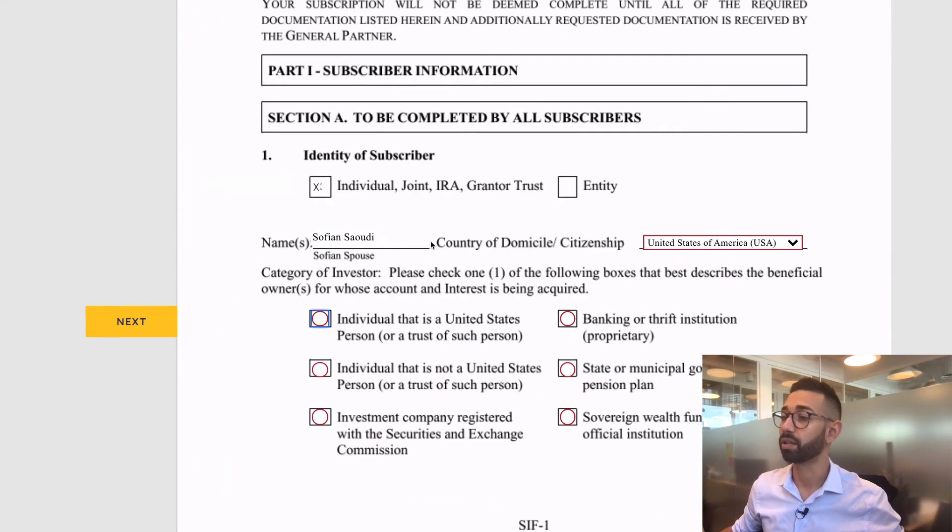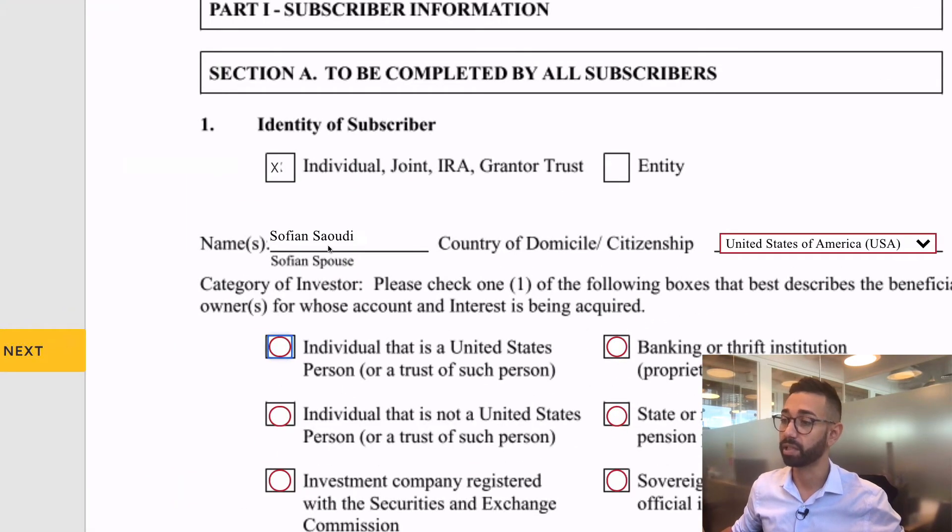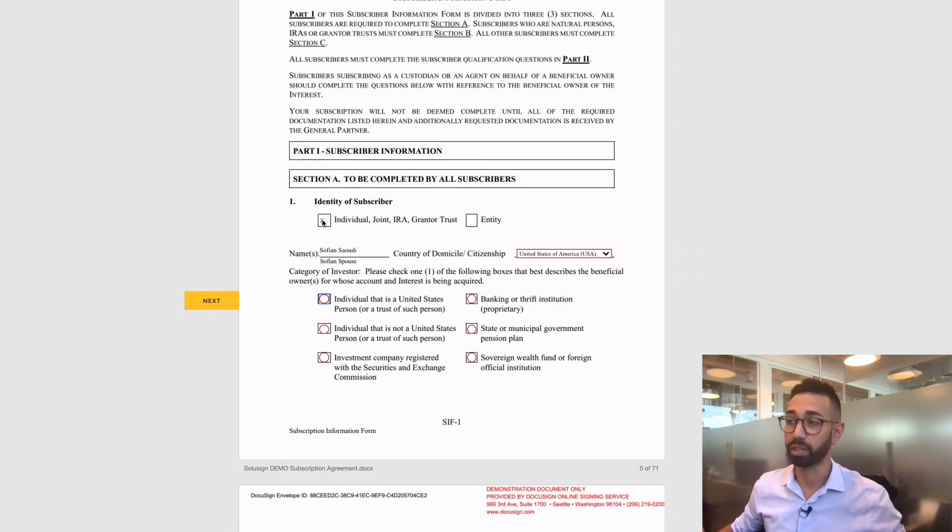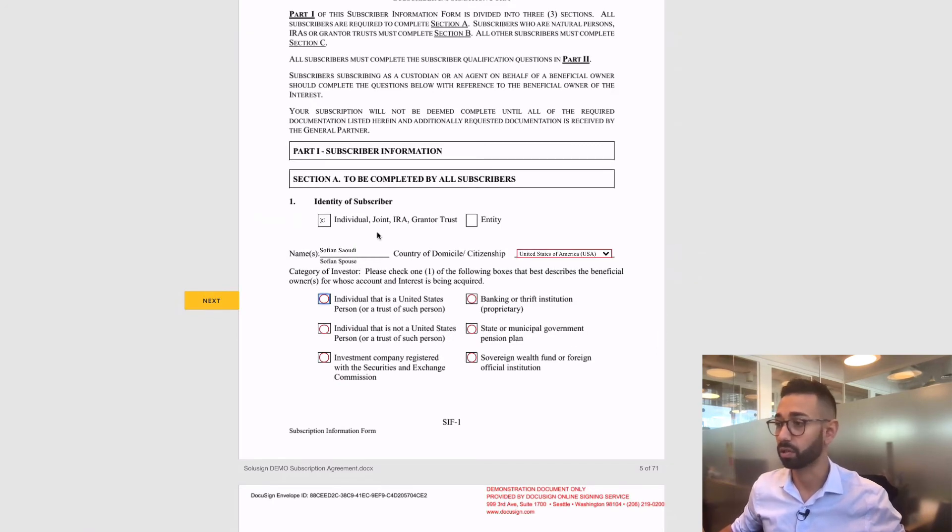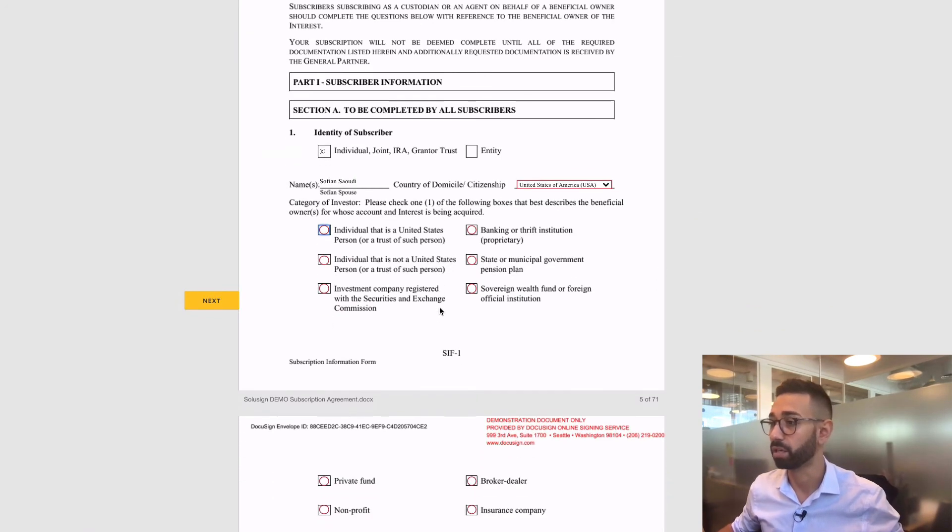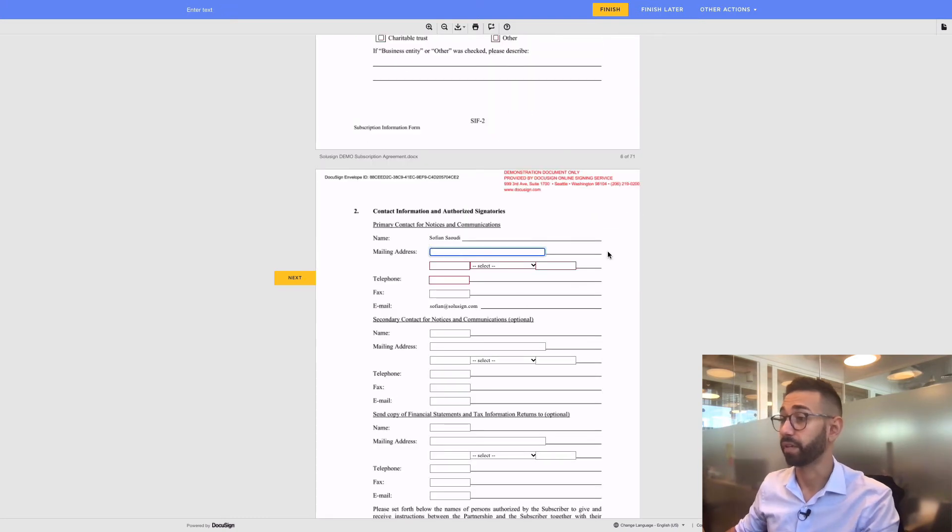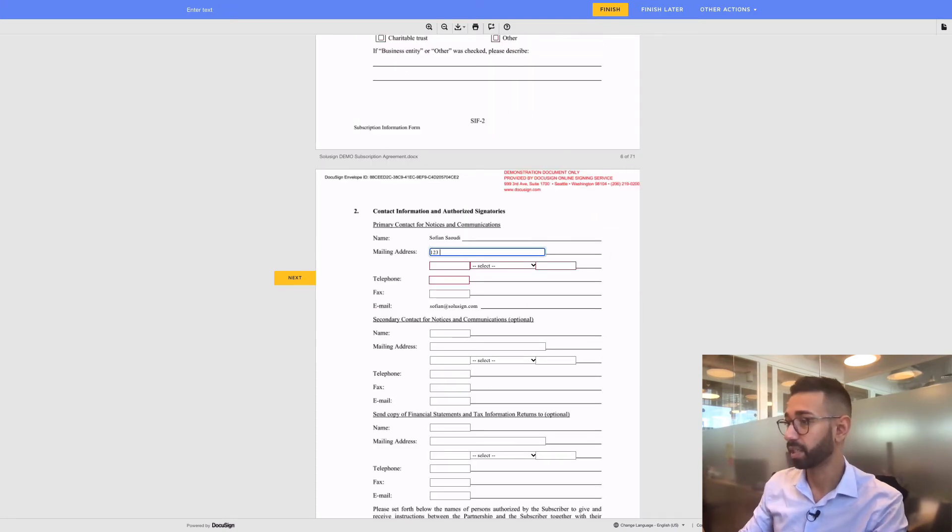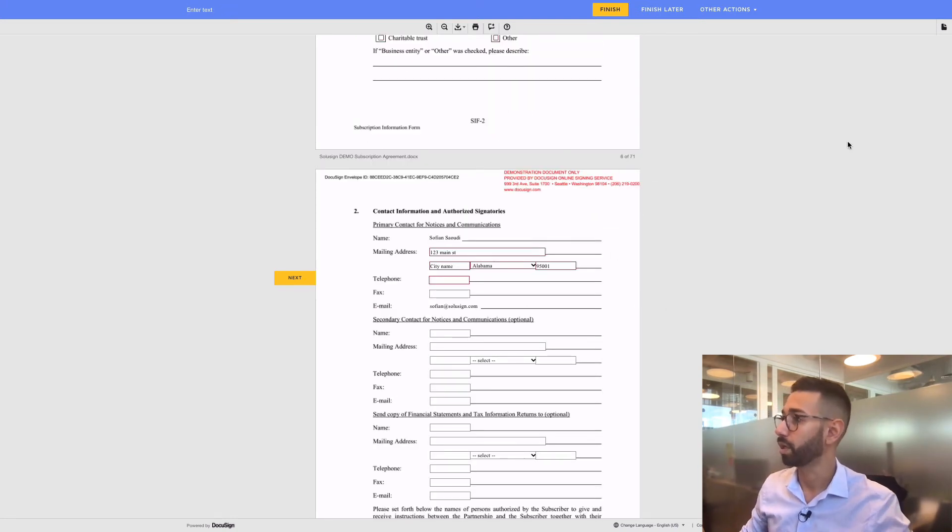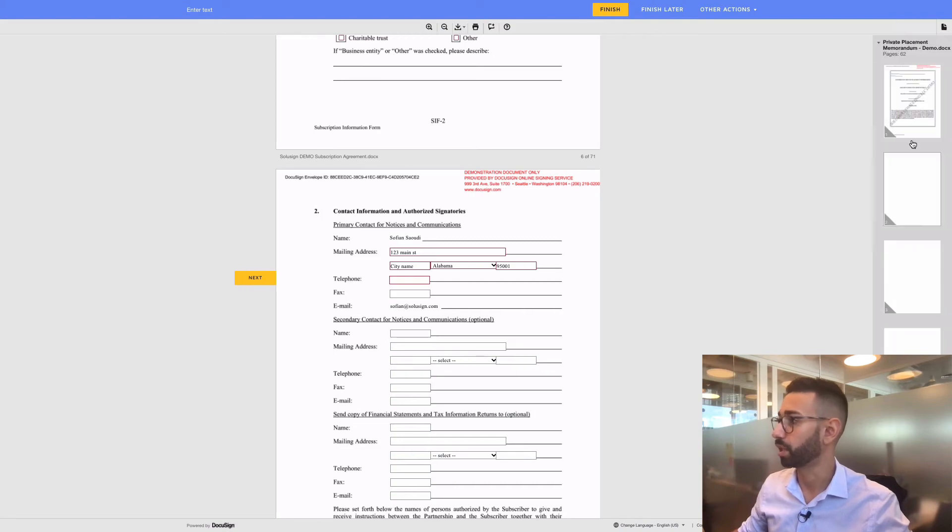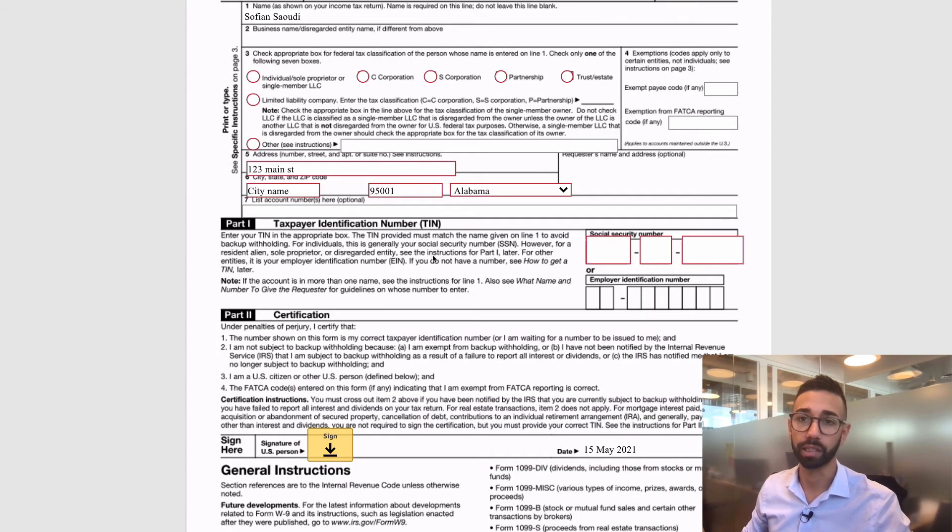I'm taken straight to where I need to add the information on the document. So you can see that my name is here and the name of my spouse also appears on the document. I don't need to check that I'm an individual. This is already done for me. And the checkbox for spouse is also selected. If I enter my address here and go to my W9, the address appears here automatically.